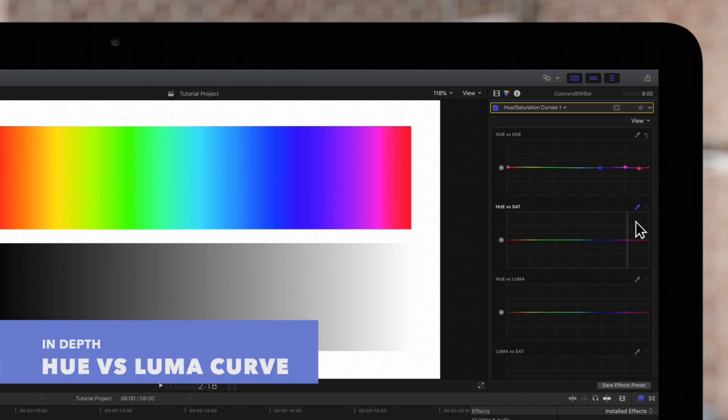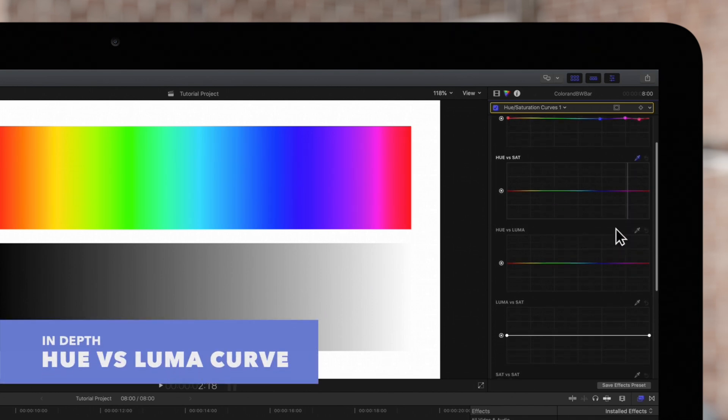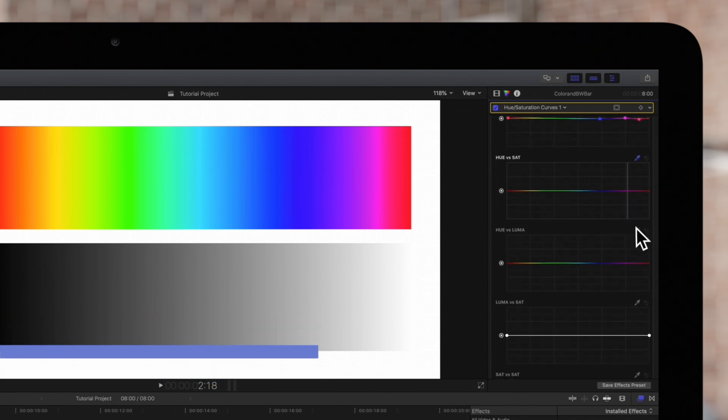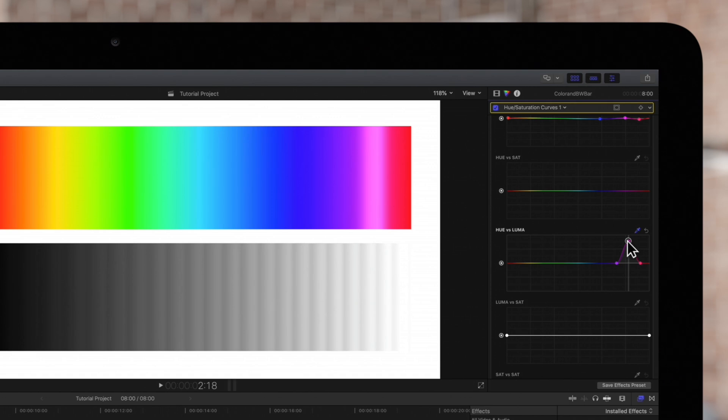With hue versus luma we can adjust the brightness of the selected color. Drag the middle point up or down to adjust the brightness.